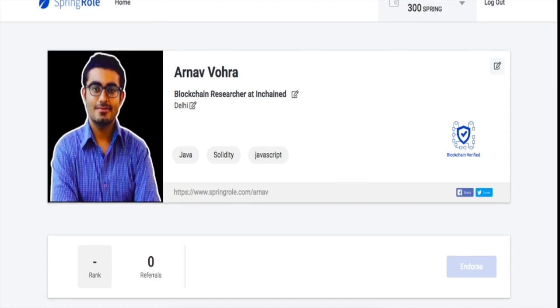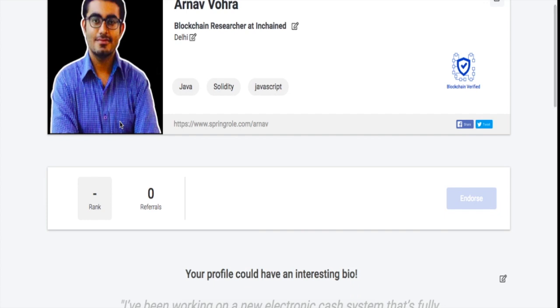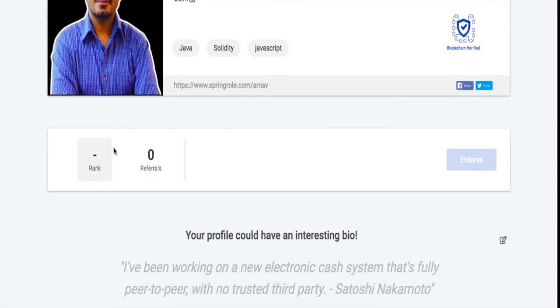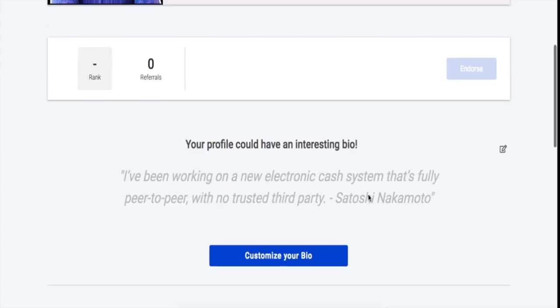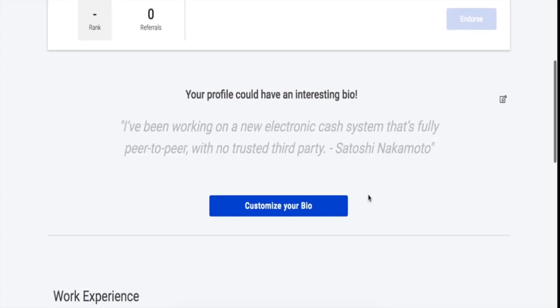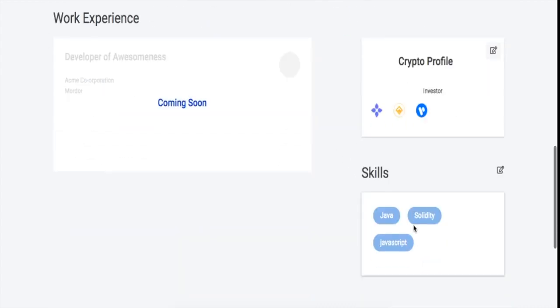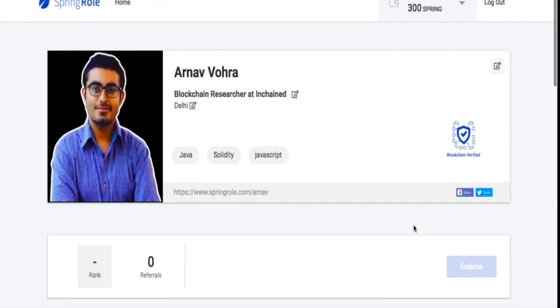Then you can also find details about your endorsements, your bio, your work experience, the crypto that you hold, and so on and so forth. This would look very much similar to the LinkedIn platform as and when this gets completed.